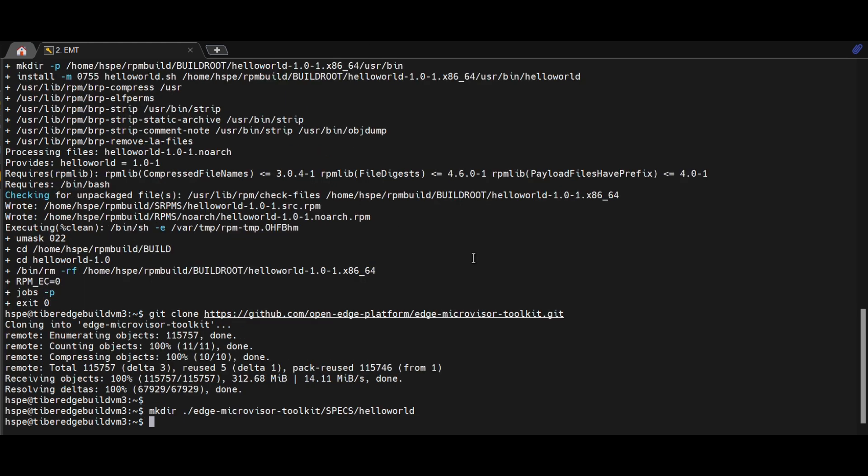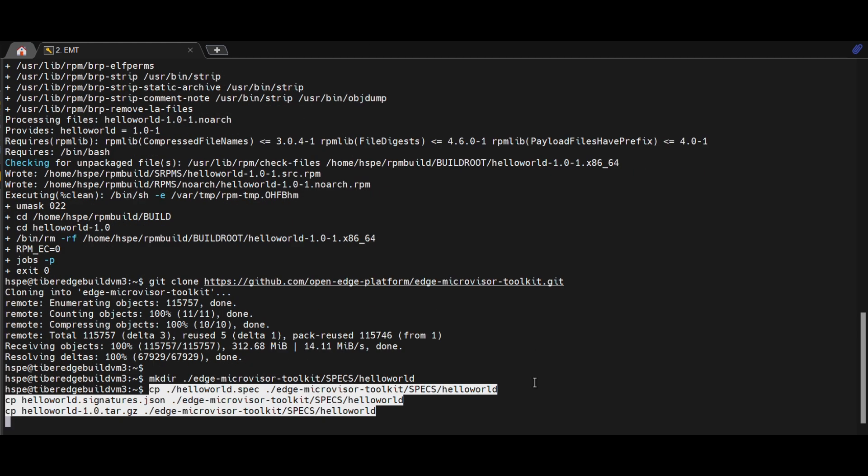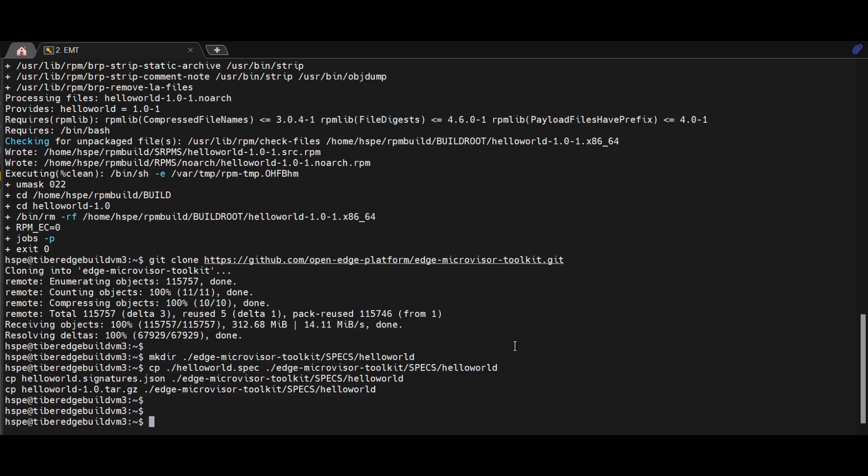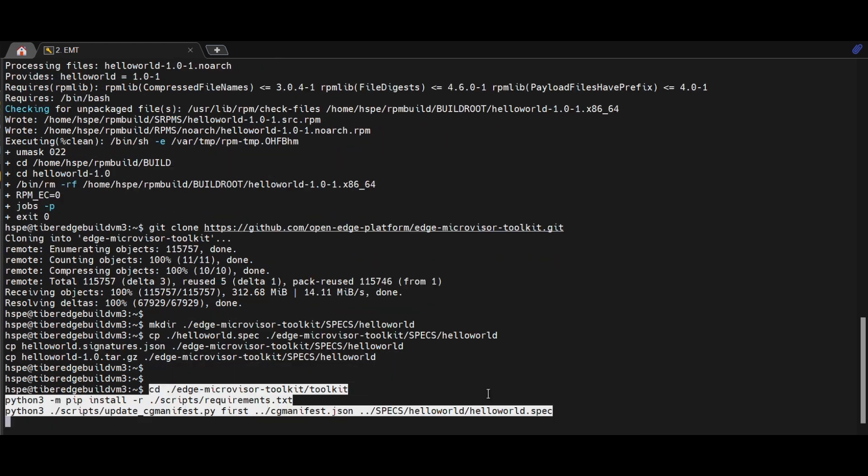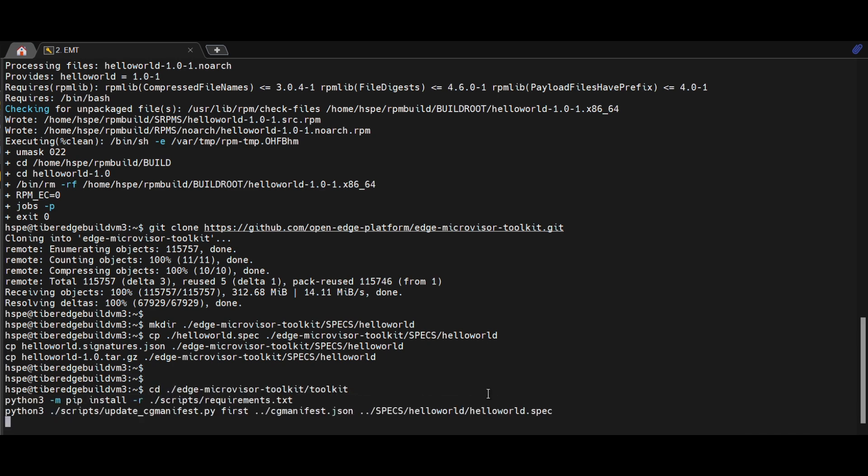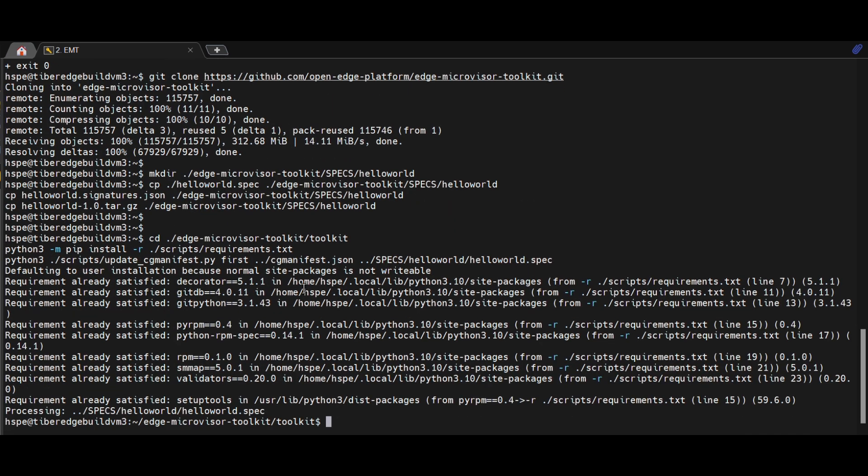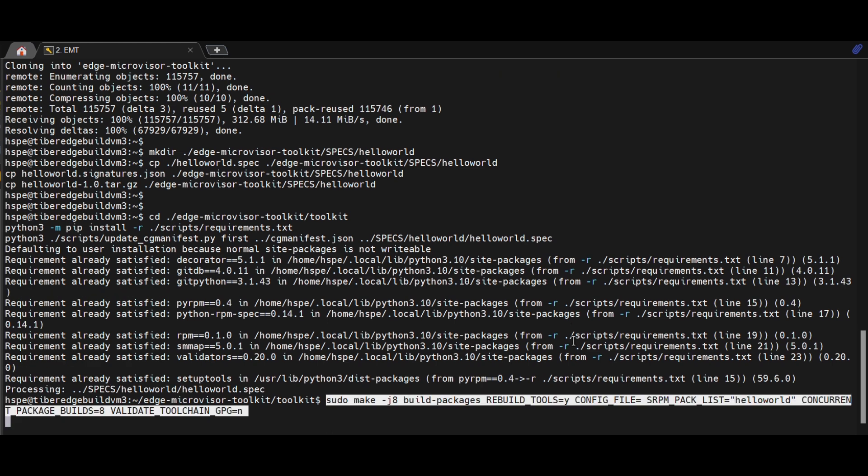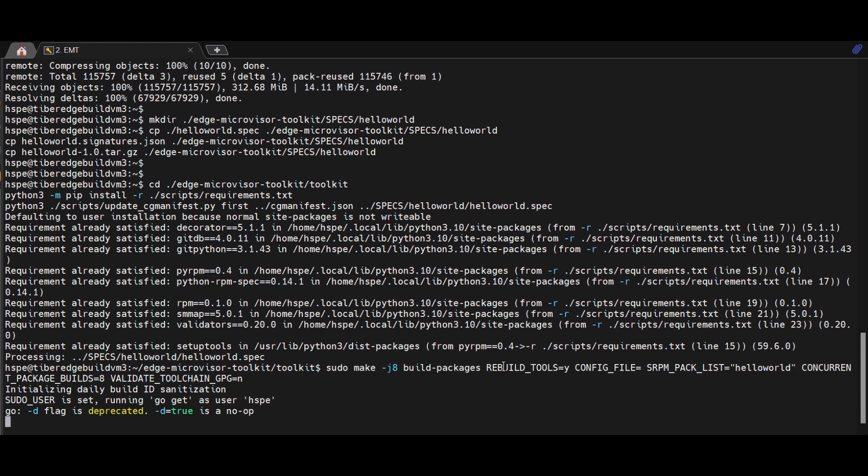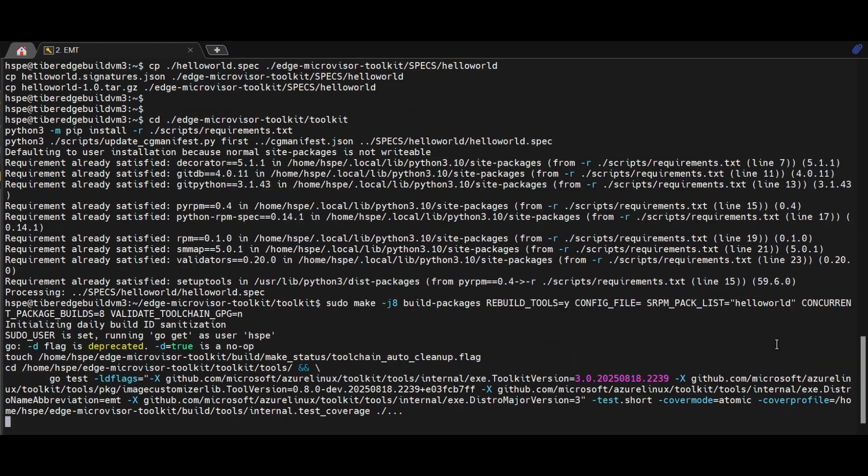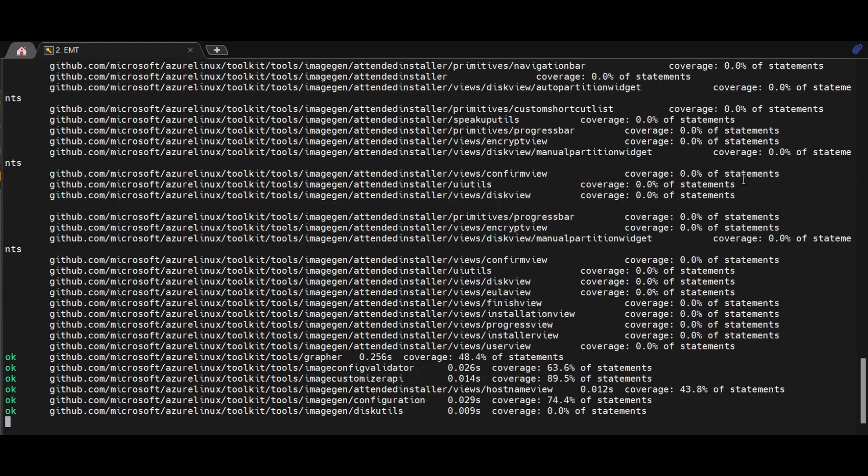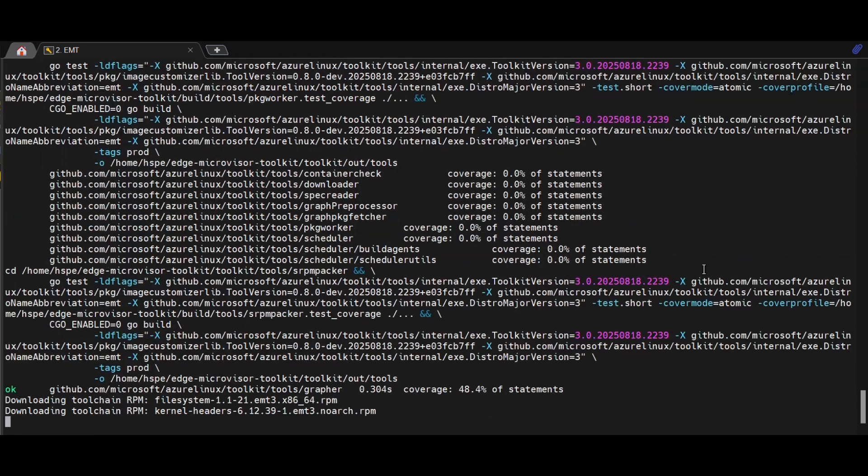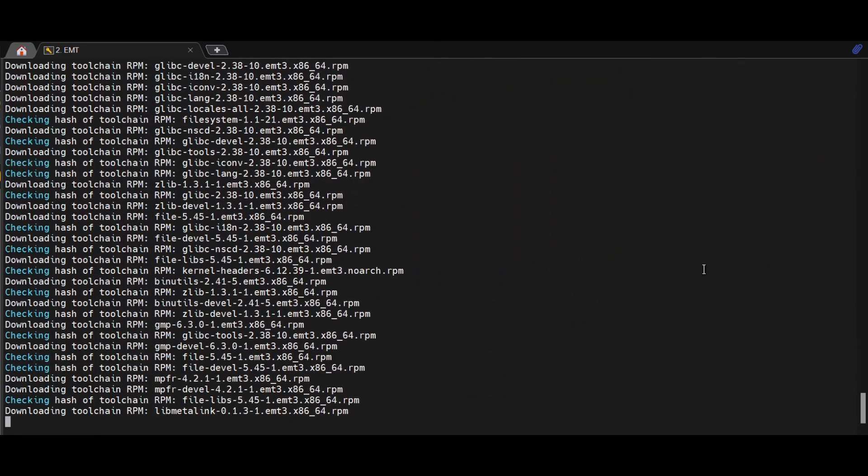Finally, we copy the spec, tarball, and signature into the Toolkit Specs directory. Then, update the manifest so the build system recognizes the new component. Once manifest update completed, rebuild the image. The result is a custom image that includes our new Hello World package, which can be installed and verified just like any other RPMs.